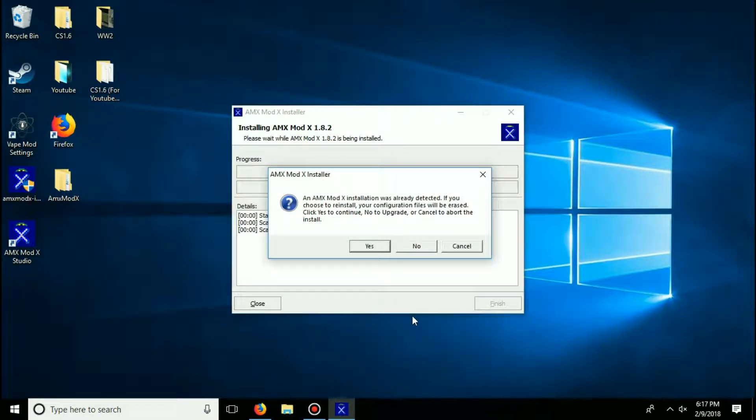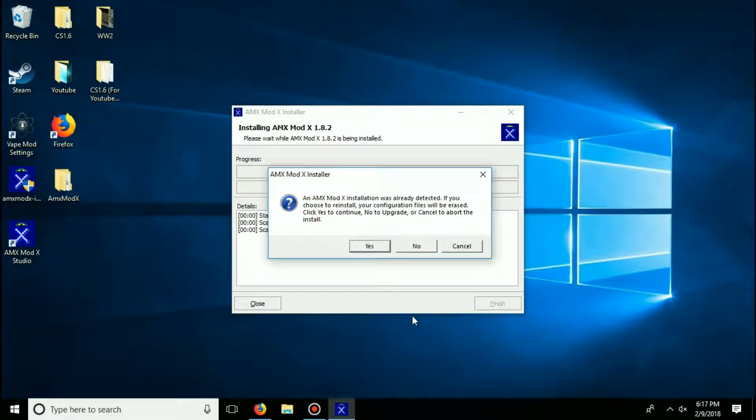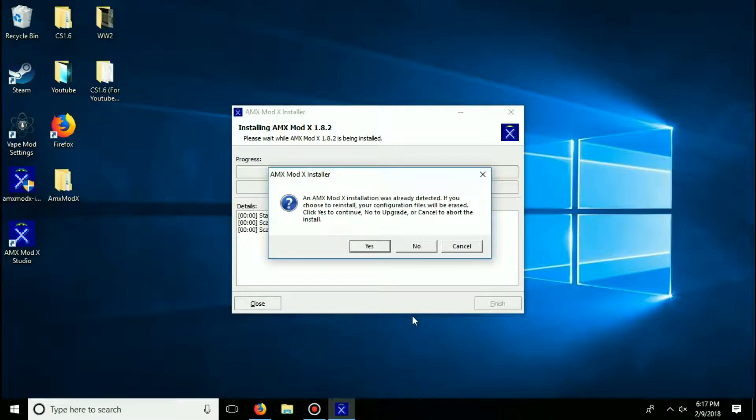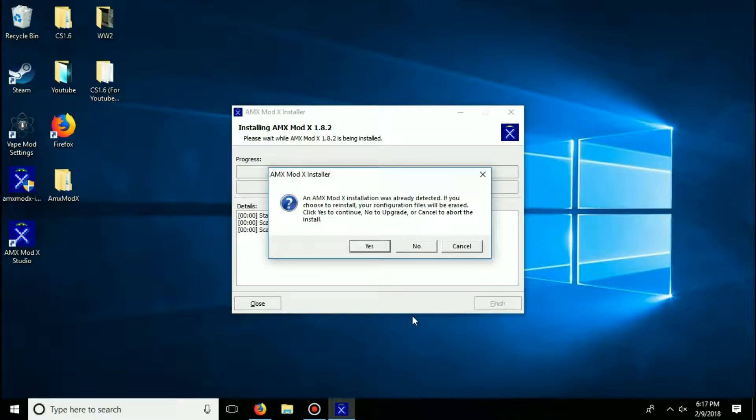For you guys, it'll automatically start downloading the AMX Mod X files to your Counter-Strike. For me, I already have it installed, and so it's asking me would you like to reinstall it or upgrade it. And so for the purpose of this video, to show you guys the installation process, I'm going to click yes. But for you guys, it'll just install without any prompt.